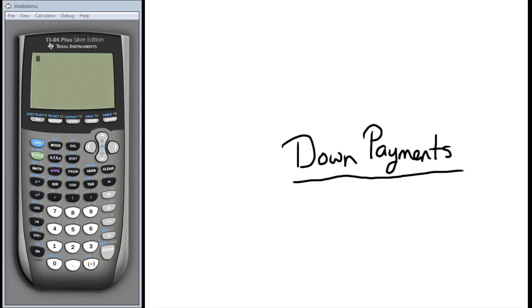Hello students. In this video we're going to talk about down payments and how those affect present value annuities. In the real world there are a lot of factors that could possibly lead to a difference between the present value of a loan and the selling price of whatever you're getting the loan for. Some of those factors may include things like fees, closing costs on a home, and down payments.